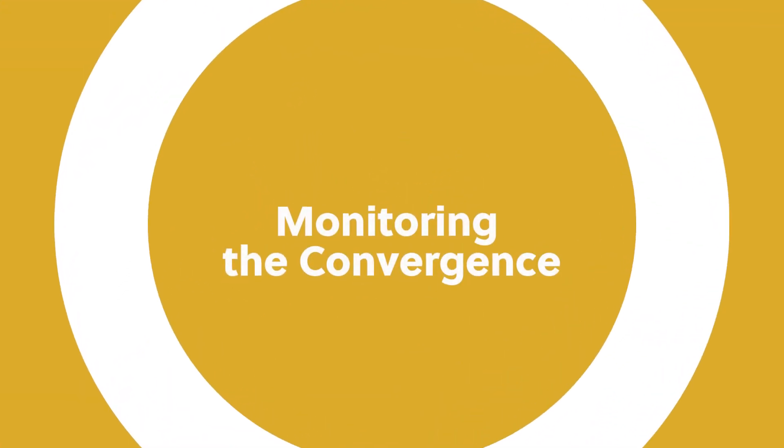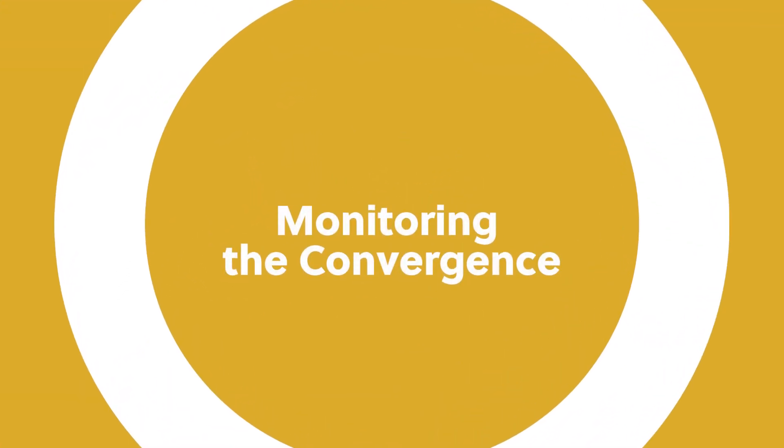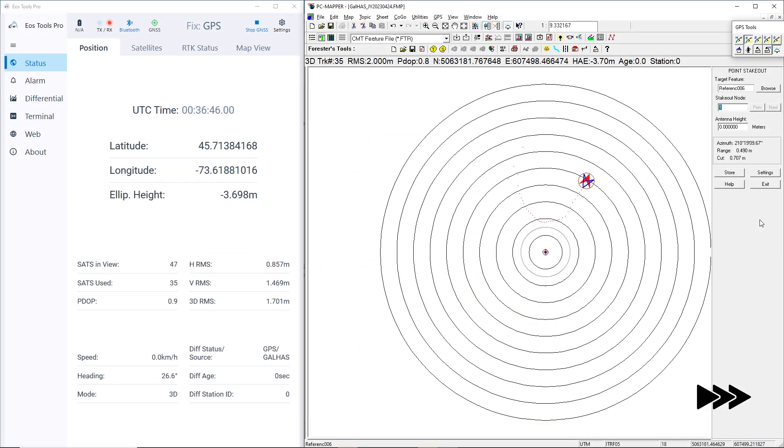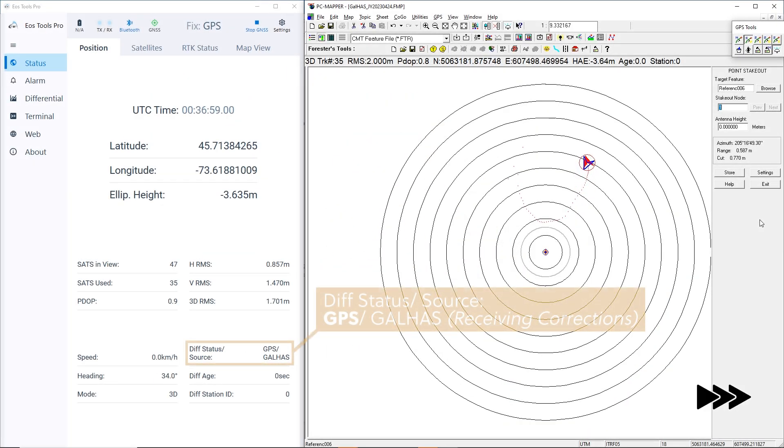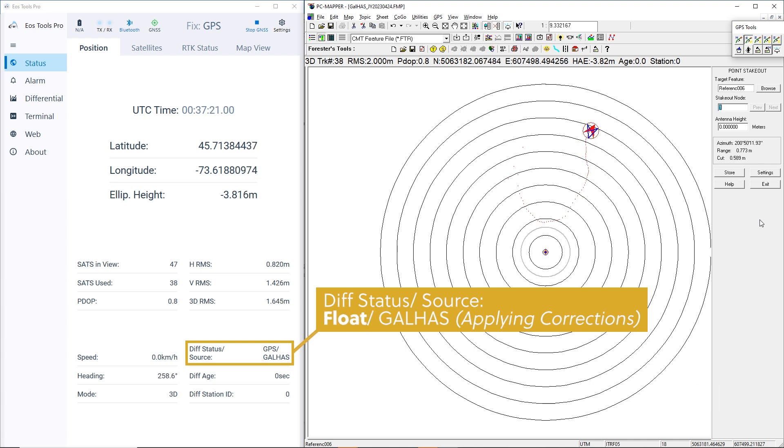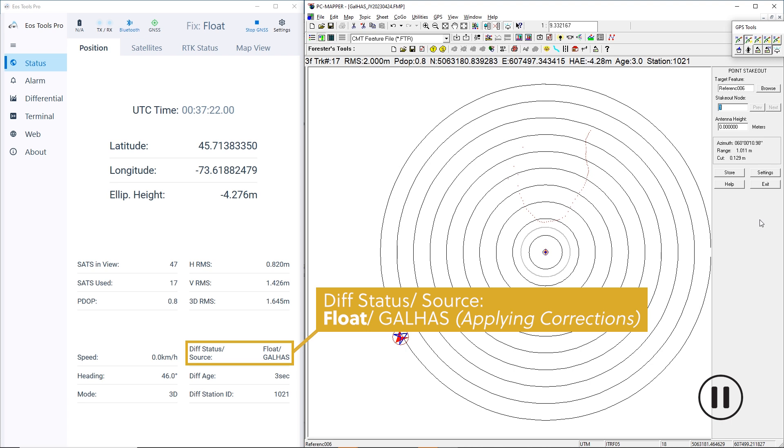Let's see how these values improve as we progress towards convergence. Watch our diff status slash source in EOS Tools Pro as we converge. Our diff status changes from GPS to float as the Arrow Gold Plus starts applying the GAL HAS corrections. The keyword here is applying. Although we have not yet achieved a fixed convergence, we are on our way.